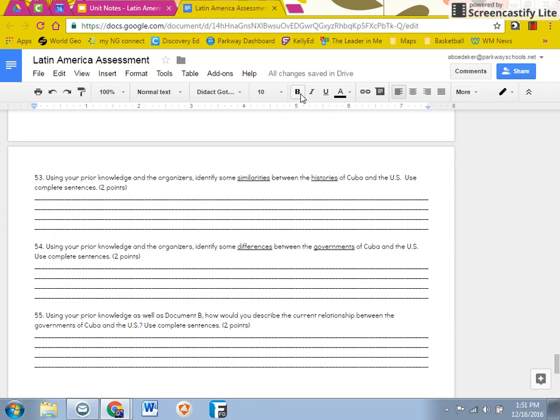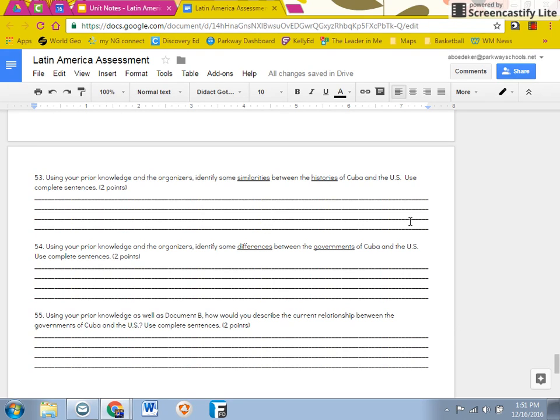Then you will use those organizers to answer these three questions. You need to use complete sentences and you need to restate the question.